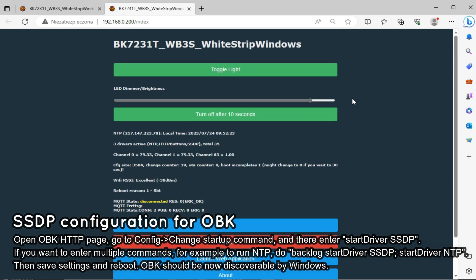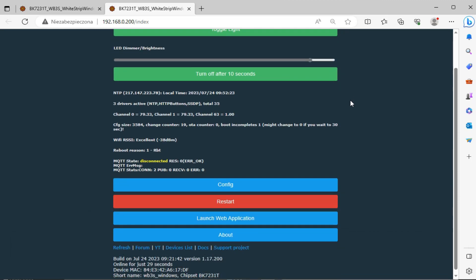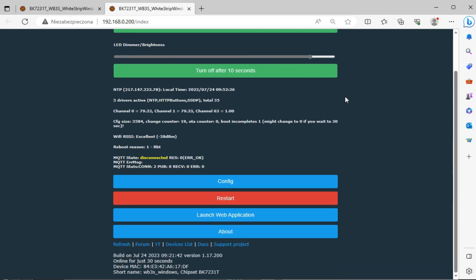By the way, you can now check your OBK main page to confirm that SSDP driver is running.